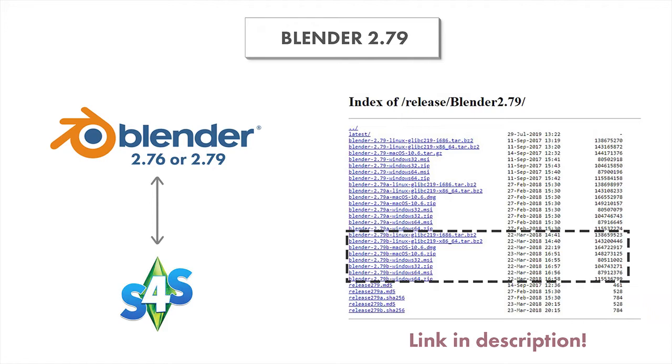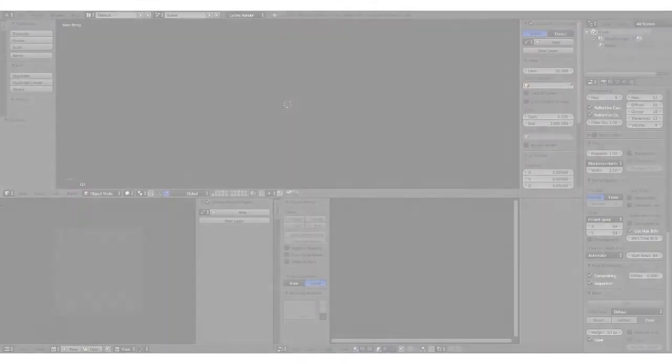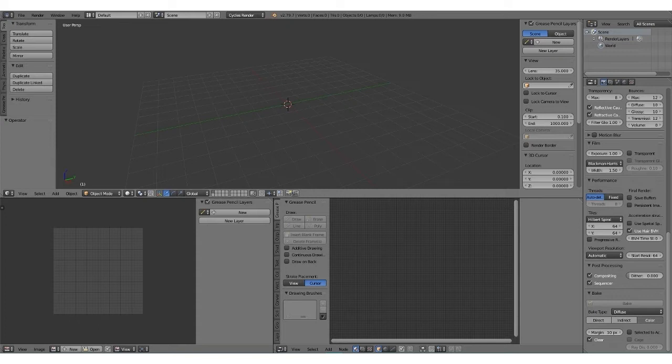Alright, let's get started! Before going into Blender and actually using it, I wanted to do a quick overview of the interface and what all these different panels are.